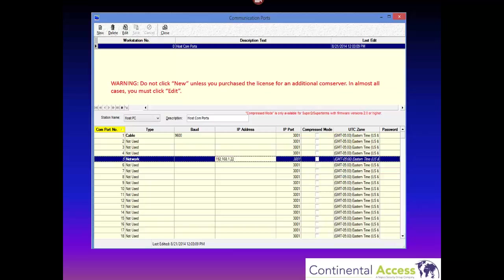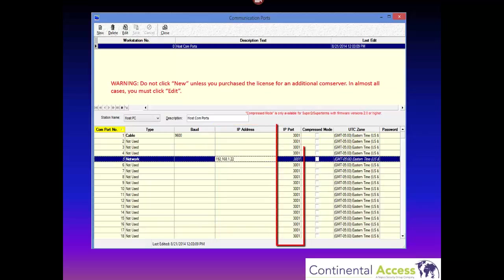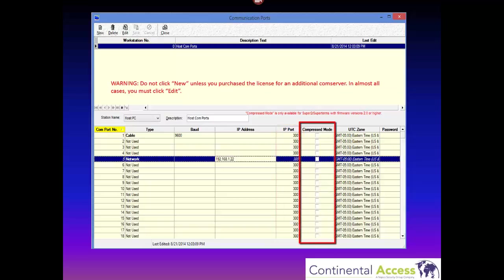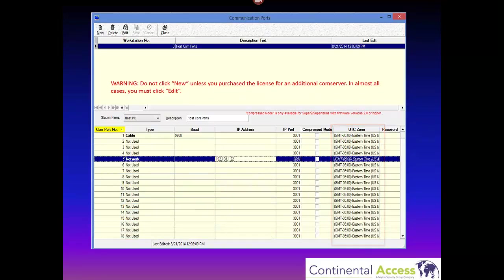The columns on the comm port screen are as follows: comm port number, type, baud rate, IP address (only used for network connections), and IP port — which was recently added to newer versions of CardAxis 3000 and in most cases you will not change. Next is compressed mode, which is not normally used. Next is the UTC time zone selection. In most cases, the panel is in the same time zone as the CardAxis 3000 host.